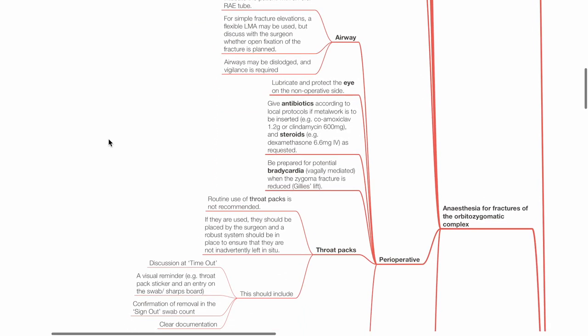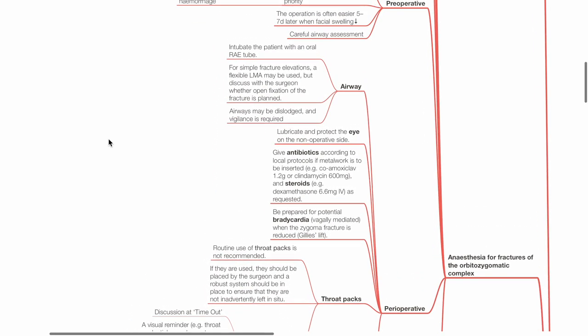Perioperative. Airway: Intubate the patient with an oral RAE tube. For simple fracture elevations, a flexible LMA may be used, but discuss with the surgeon whether open fixation of the fracture is planned. Airways may dislodge during surgery and vigilance is required. Lubricate and protect the eye on the non-operative side. Give antibiotics according to local protocols if metal work is to be inserted.